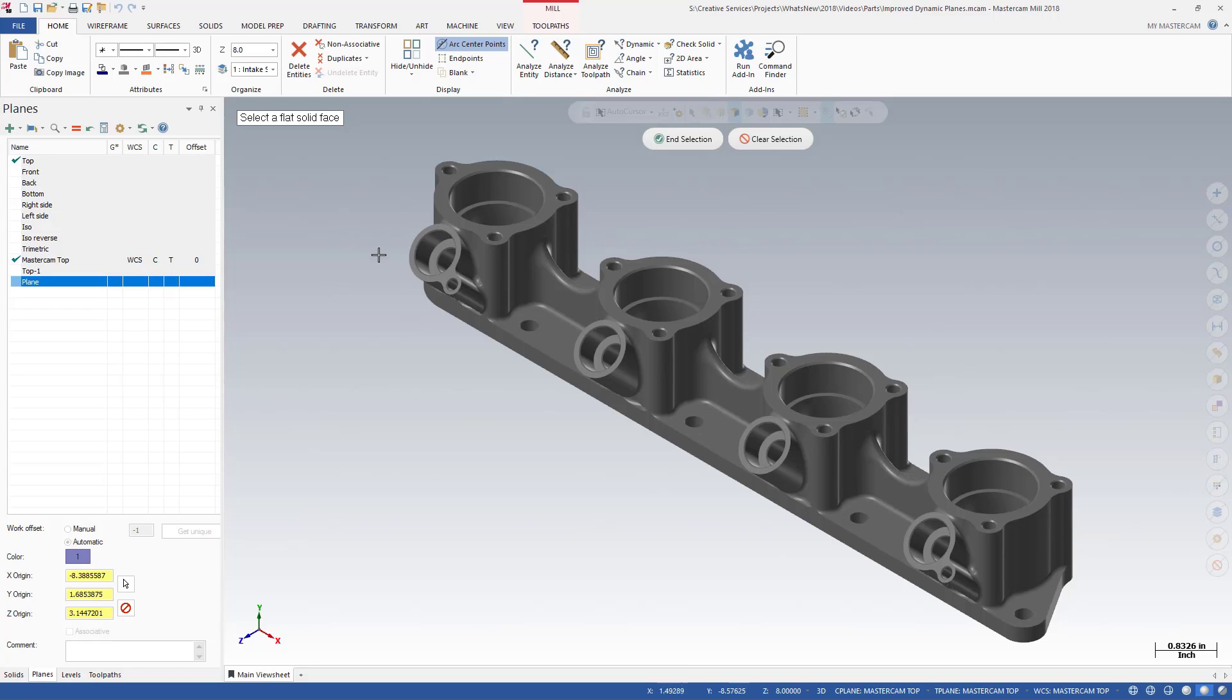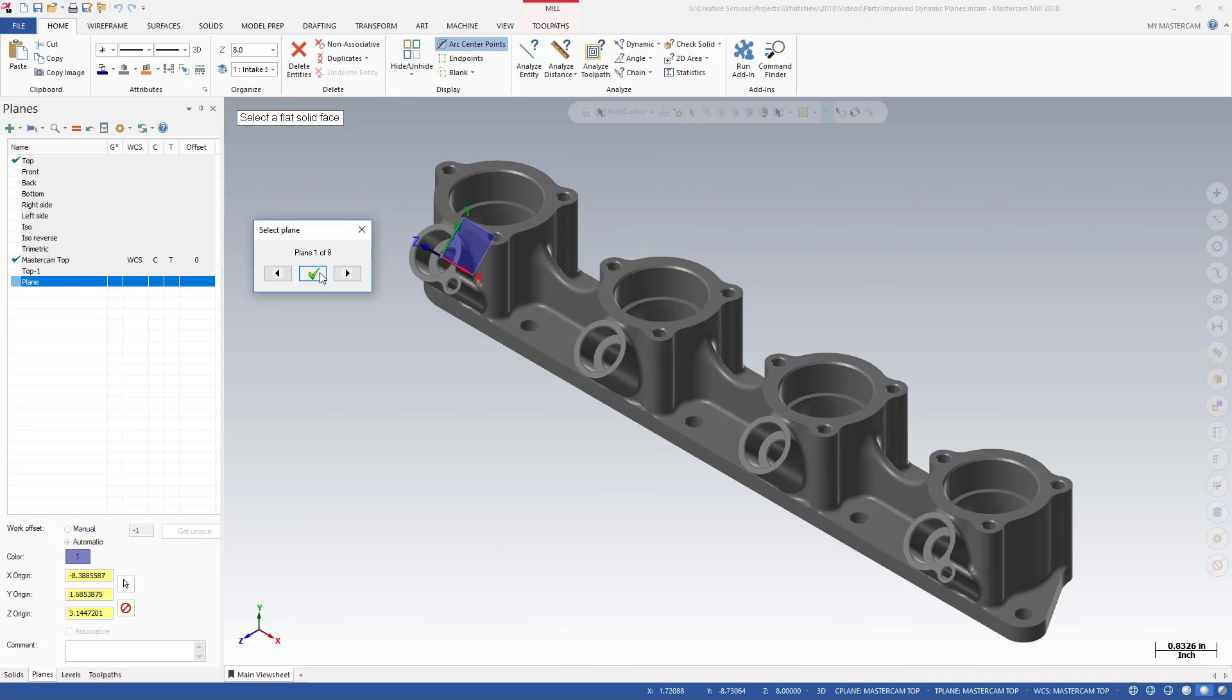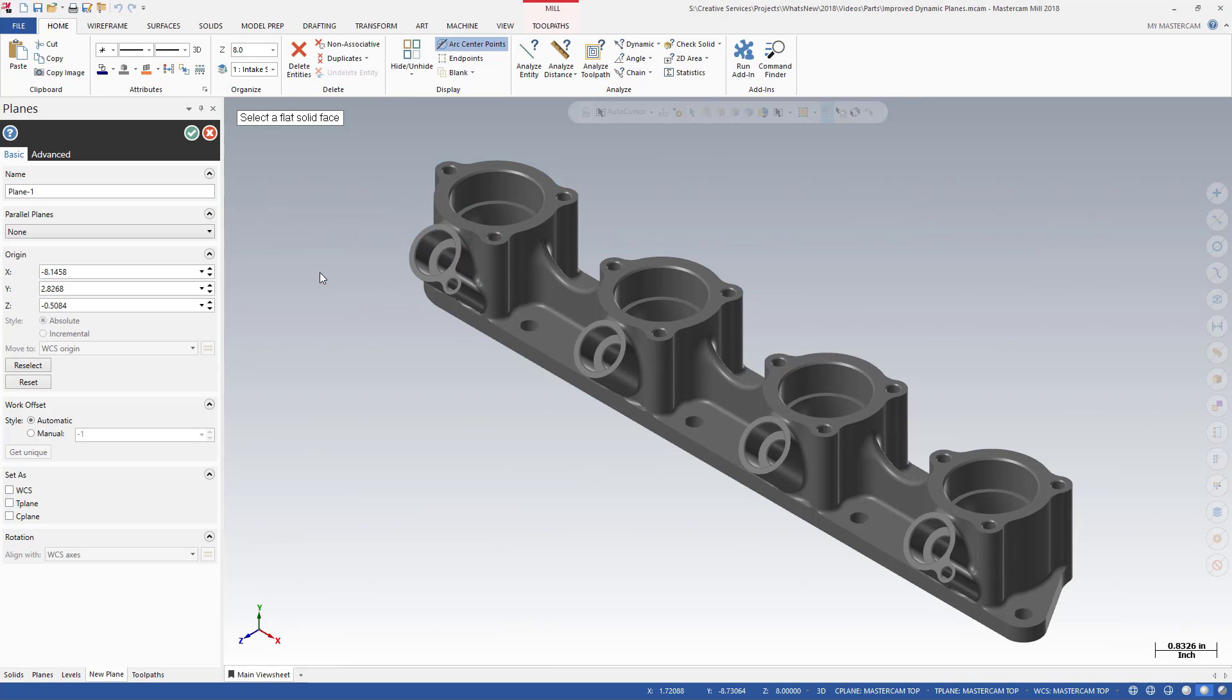In addition, plane creation has been streamlined into a single function panel in Mastercam 2018. Instead of multiple different dialog boxes, you now have a consolidated new plane function panel, creating a consistent environment for plane creation. These changes increase your efficiency when using Mastercam.